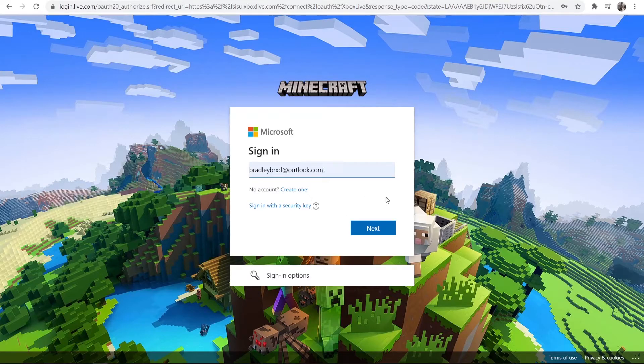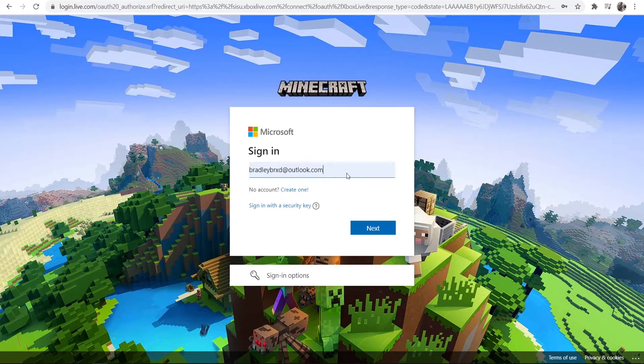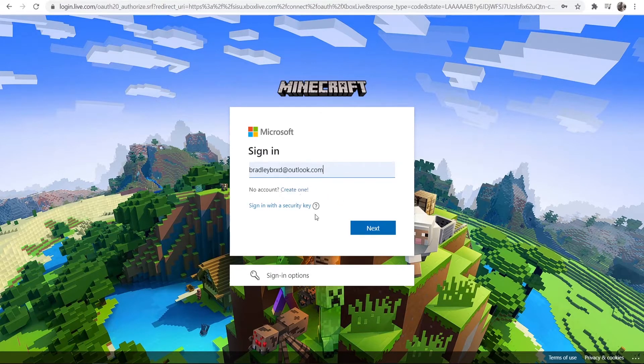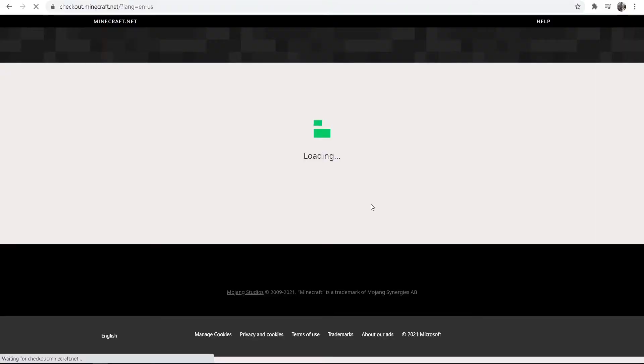It's then going to redirect me to this page here where I can sign into my Microsoft account. If you don't have one, you can go and create one. So I'm just going to sign in.